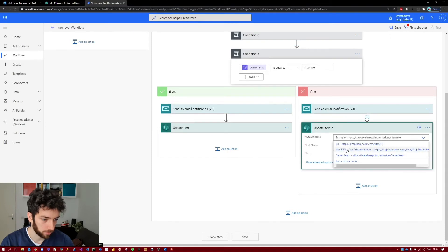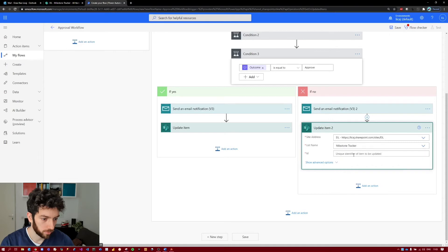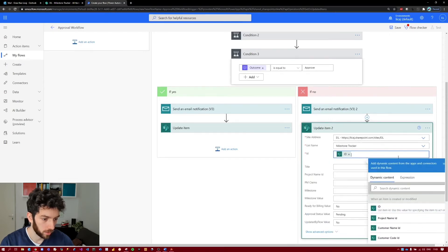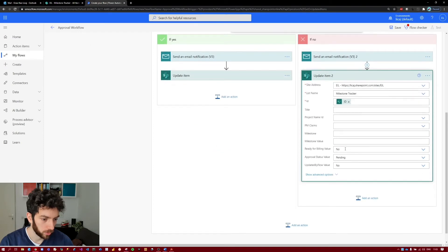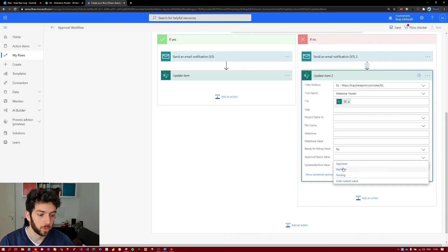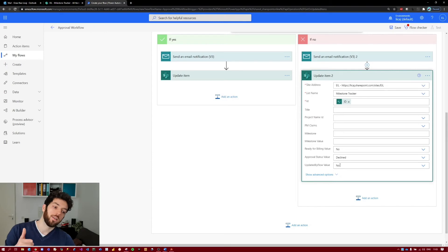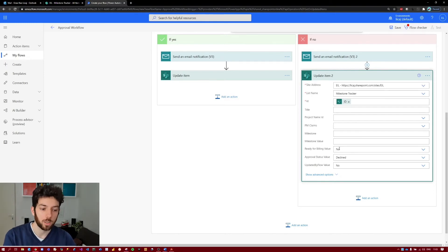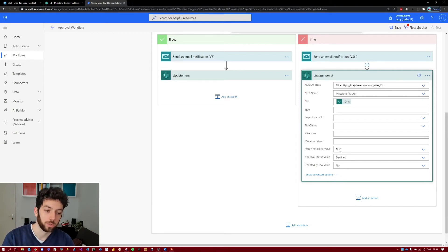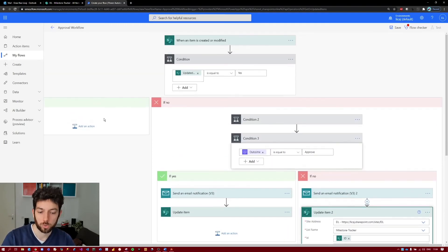So we update the item: 'Ready for Billing' set to No since it was declined, 'Approval Status' set to Declined, and 'Updated by Flow' set to No — so that when the project manager changes 'Ready for Billing' back to Yes later, the flow will be triggered again. If 'Updated by Flow' was still Yes, the flow would go down the branch that does nothing. Setting it back to No ensures the flow can be triggered again in the future.